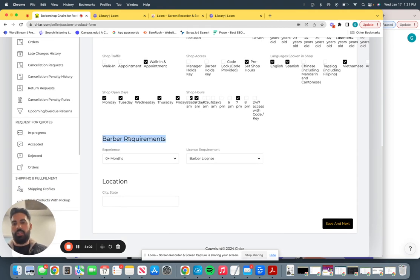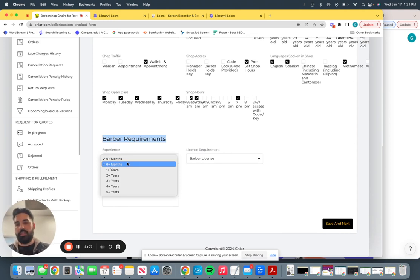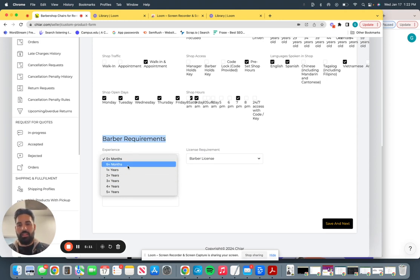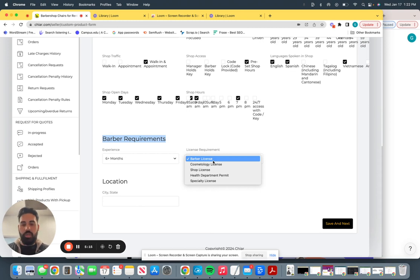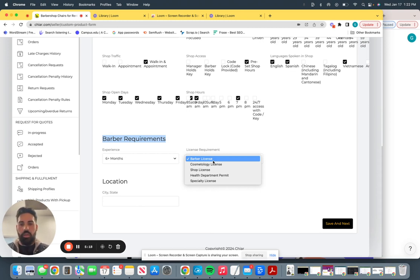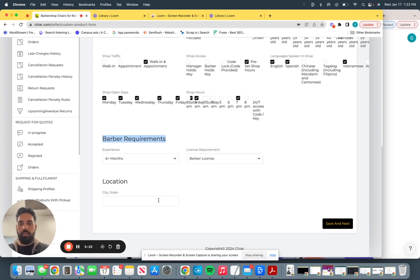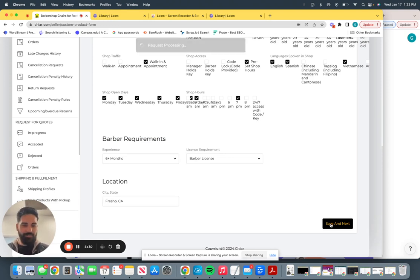Next is going to be barber requirements. What experience do you require from the barber that's renting your chair? Six months plus, one year, two year, three, four, five, six, and so forth. Let's select that six months plus. And license requirements. All California barbers must be licensed to cut hair. So pick a license that you require them to have and submit. Location, again, Fresno, California. I know I ask you guys look for your location a lot of times, but we're getting better at it.